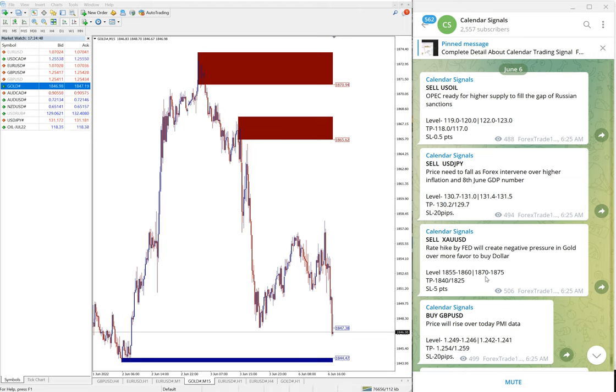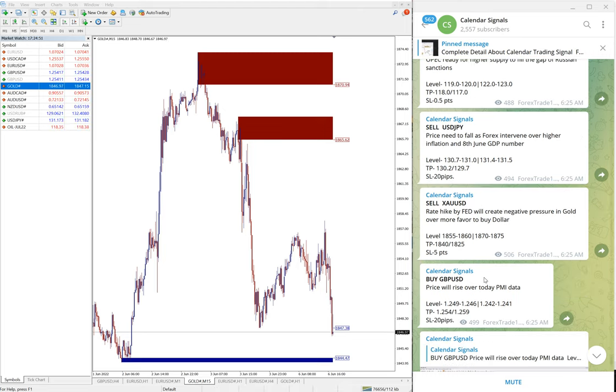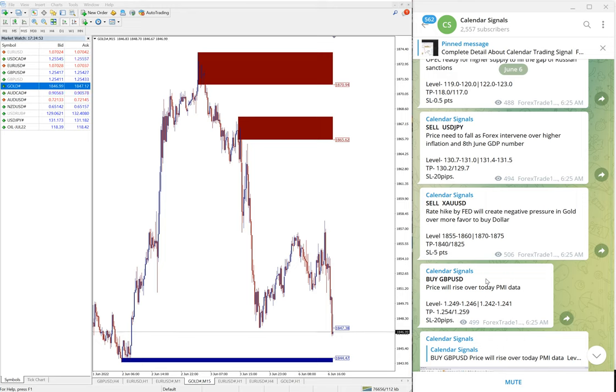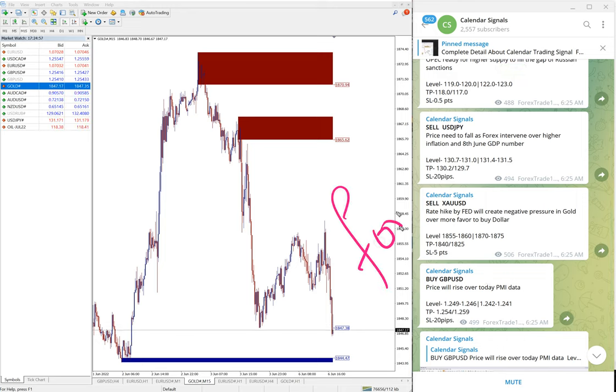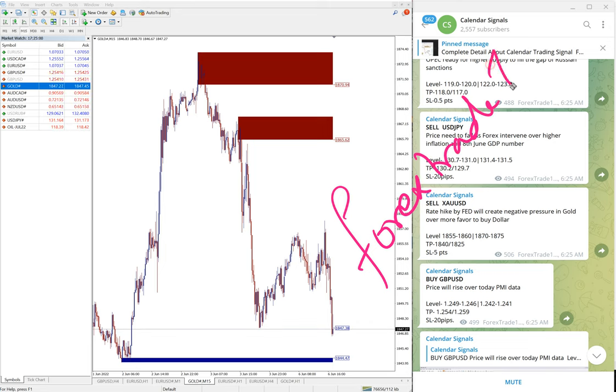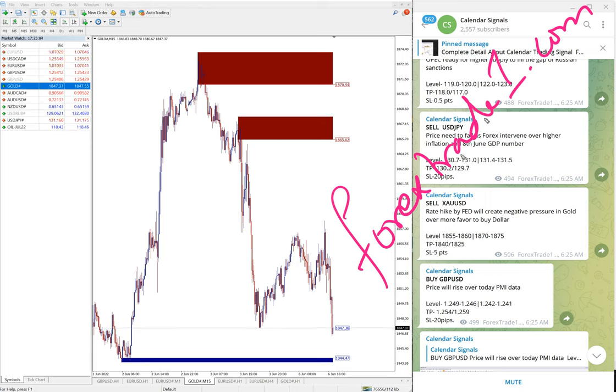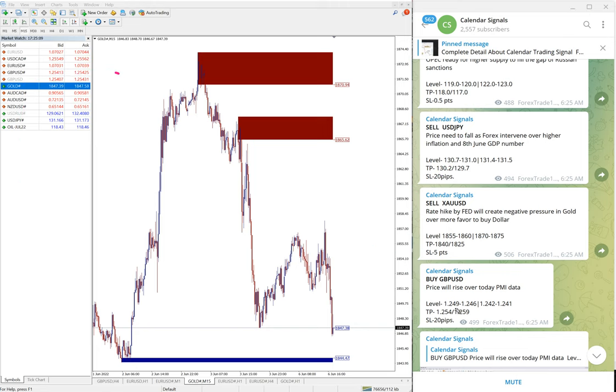Now if you have any question or doubt, you can contact us on Telegram, WhatsApp, or even you can contact us from our website which is forextrade number one dot com. This is our website link, forextradeone.com.